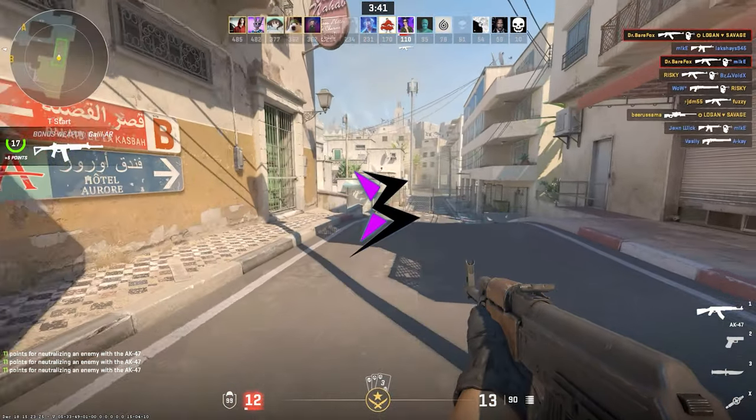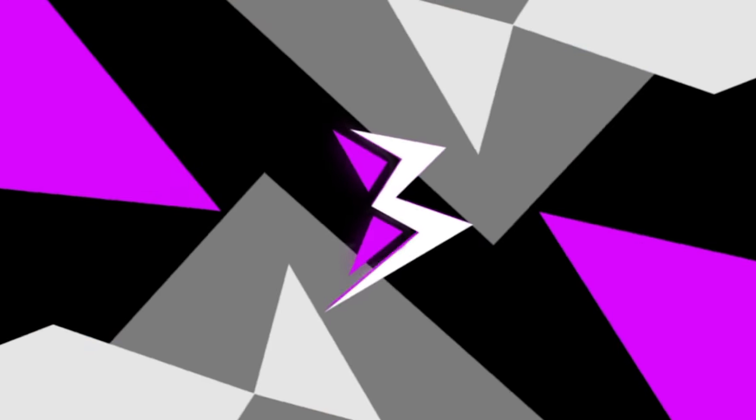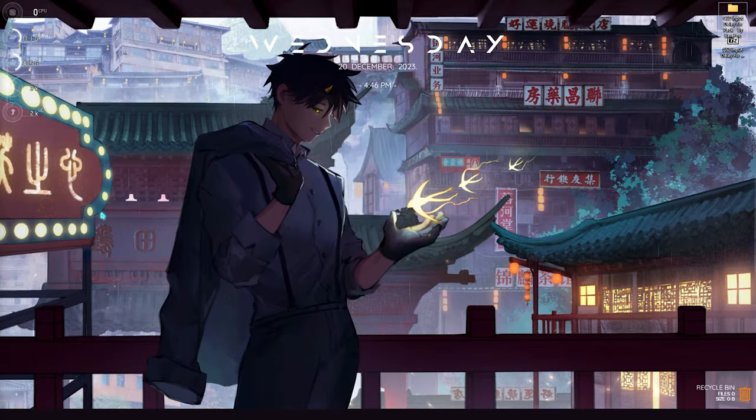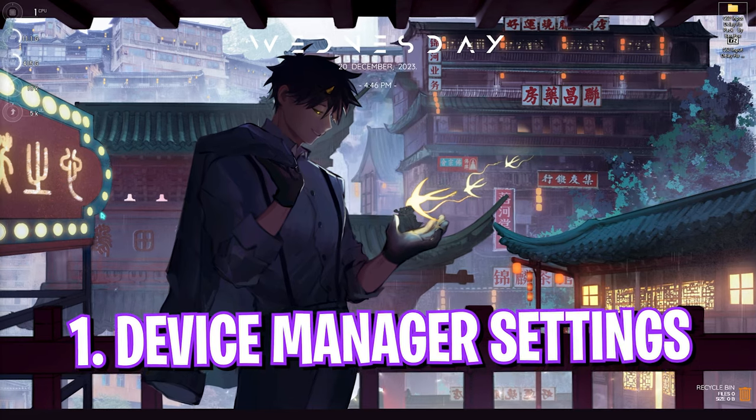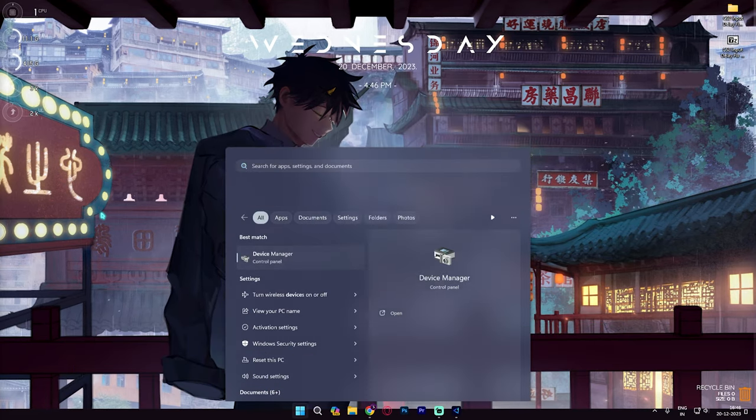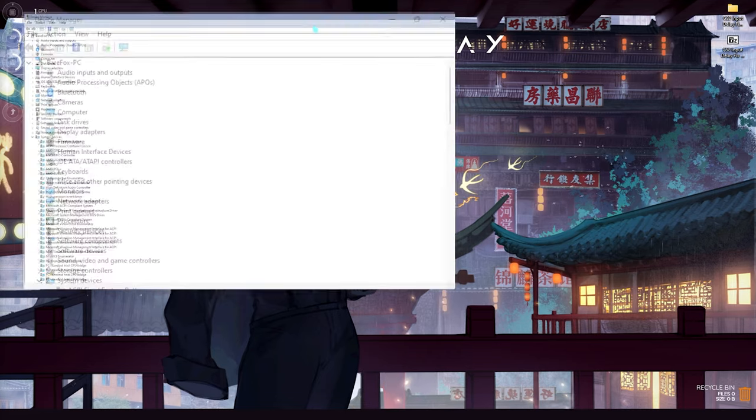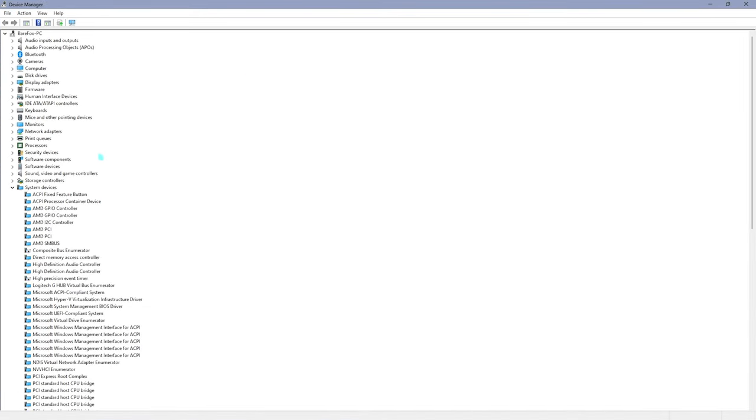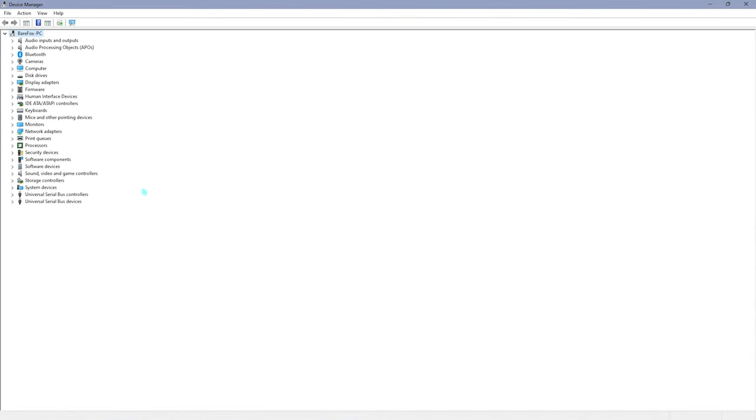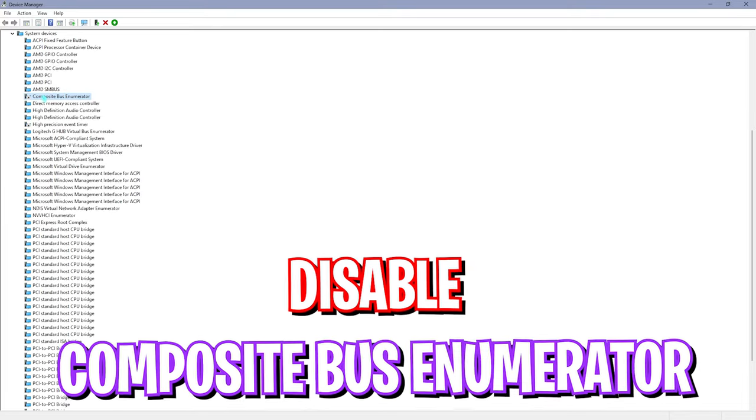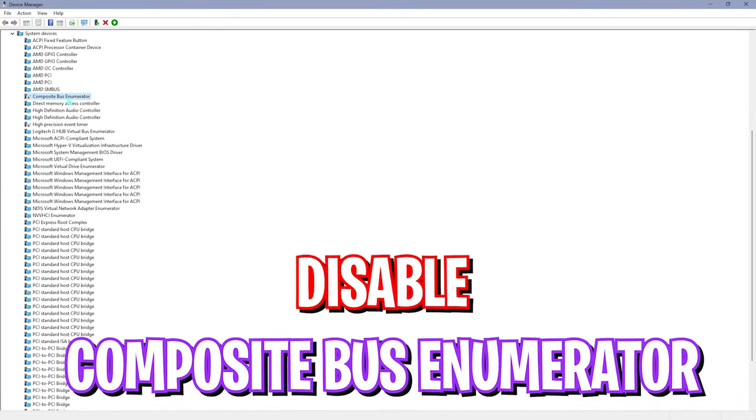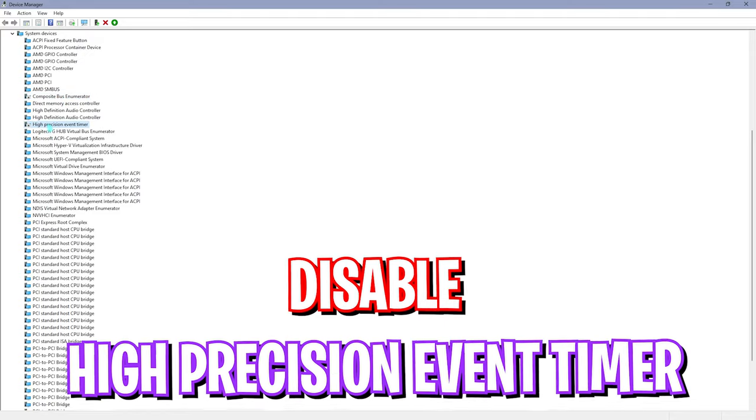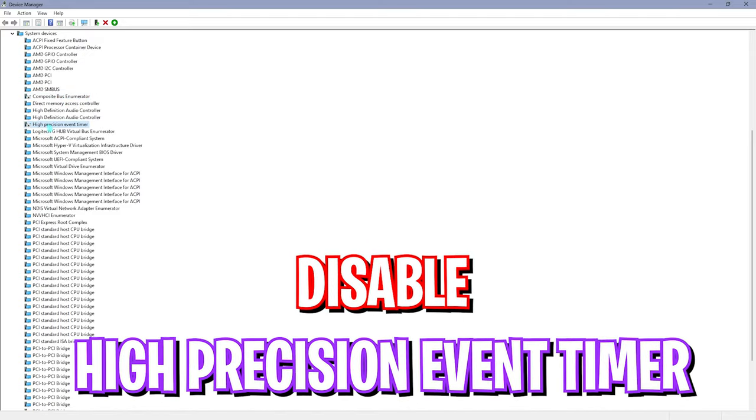Okay, first things first is the device manager settings. You need to open up your device manager on the PC, and once it opens up simply maximize it. Basically what you are looking for is under the system devices. Locate system devices and in here you have to find composite bus enumerator—you have to disable that. High precision event timer, you have to disable that as well.